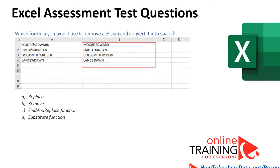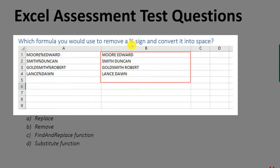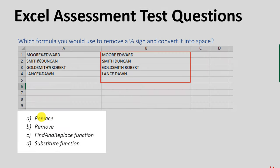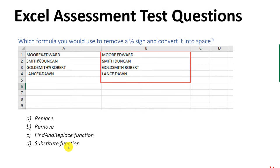Very often you might be asked how to perform a specific function in Excel. For example, which formula would you use to remove a percentage sign and convert it into a space? In the example, column A has values with percentage signs between words, and column B shows the same values with the percentage sign replaced by a space. The choices presented are: replace, remove, find and replace function, and substitute function. Which one would you choose?